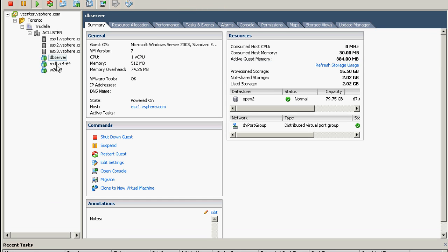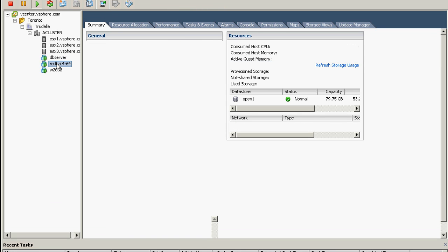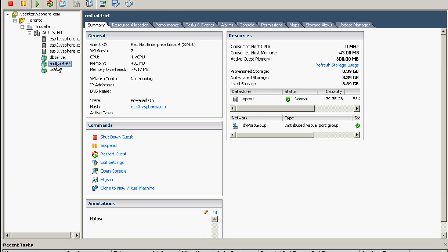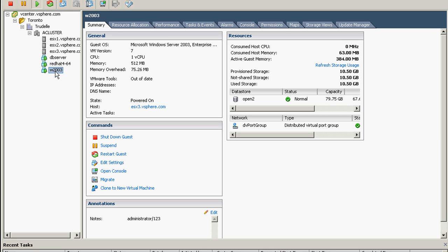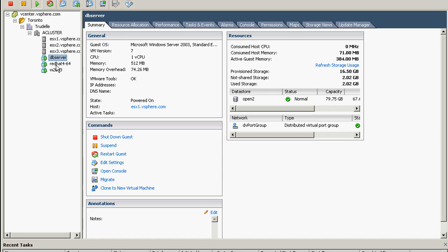Let's see first if all of them have tools running, otherwise the failover will not happen. So Red Hat is not running on VMware tools yet, and Windows 2003 is not just updated yet because it's out of date, but for sure that will be okay later on.